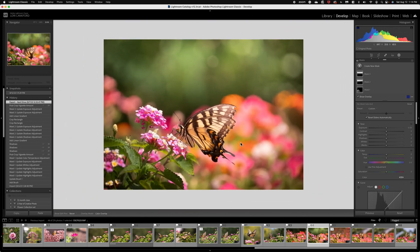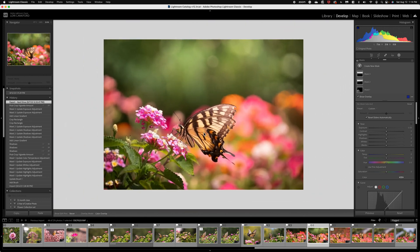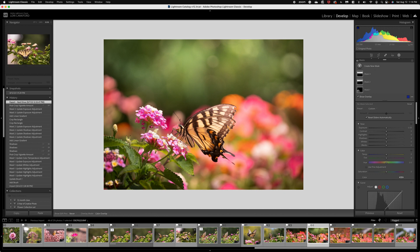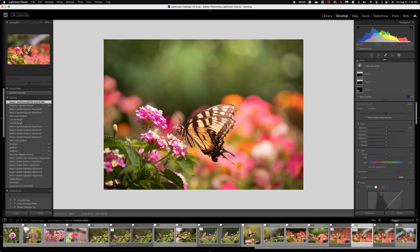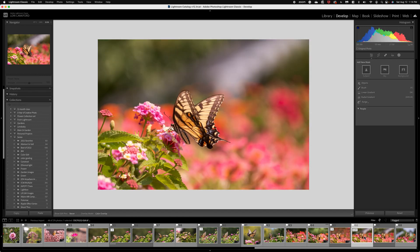Next, you are often exposing for the insect and therefore your background may get a little bit dark or you may have some distractions in your background, as I did with this image.